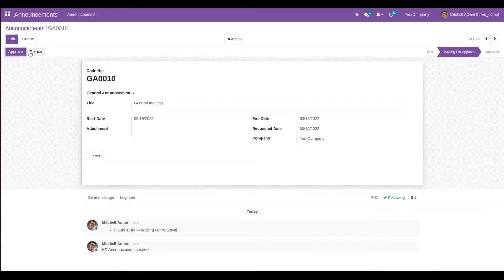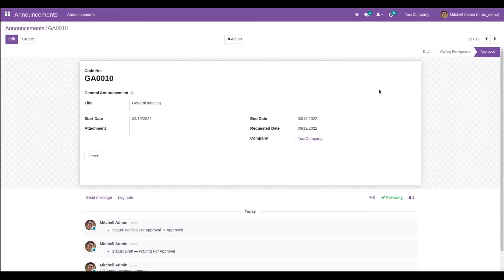After saving, click Send for Approval — it will move to the Waiting for Approval state. The admin will be able to approve or refuse it. Currently logged in as Michel Admin, who has access to approve it. Once approved, it moves to the Approved stage, and a code is automatically generated for this announcement.